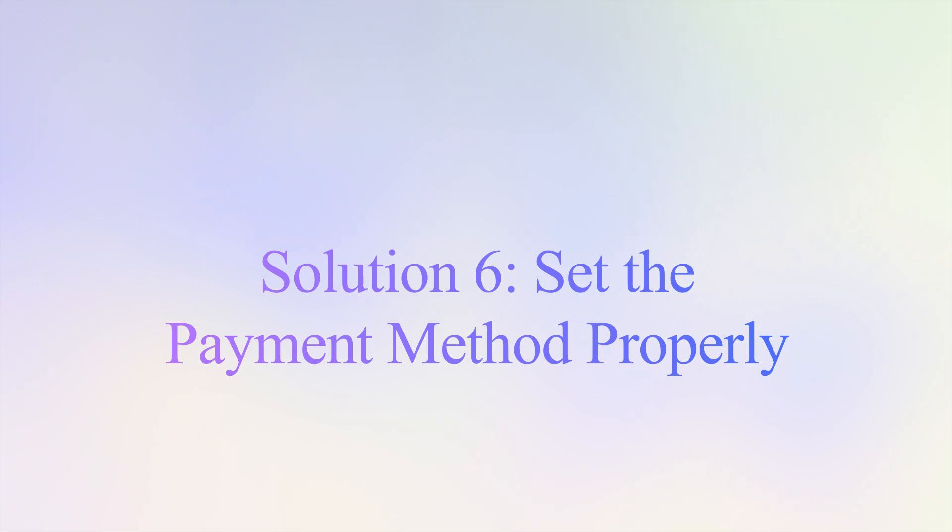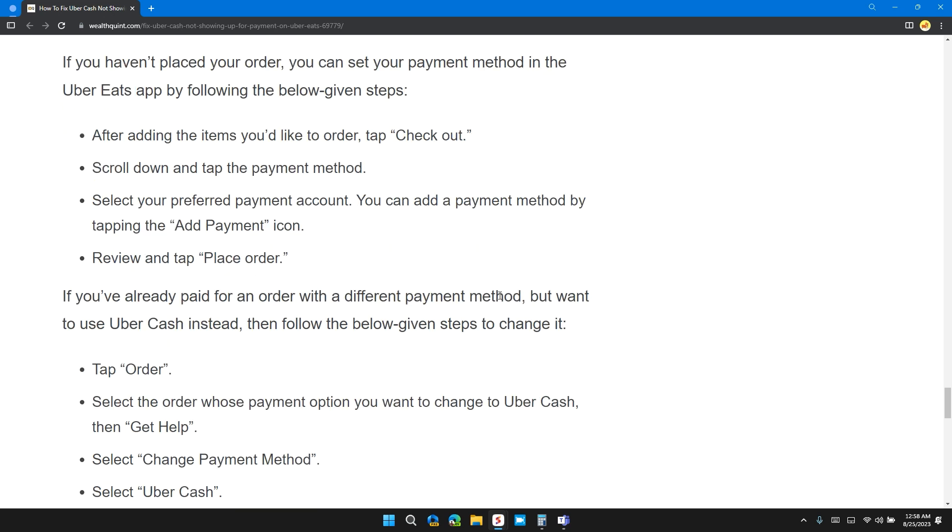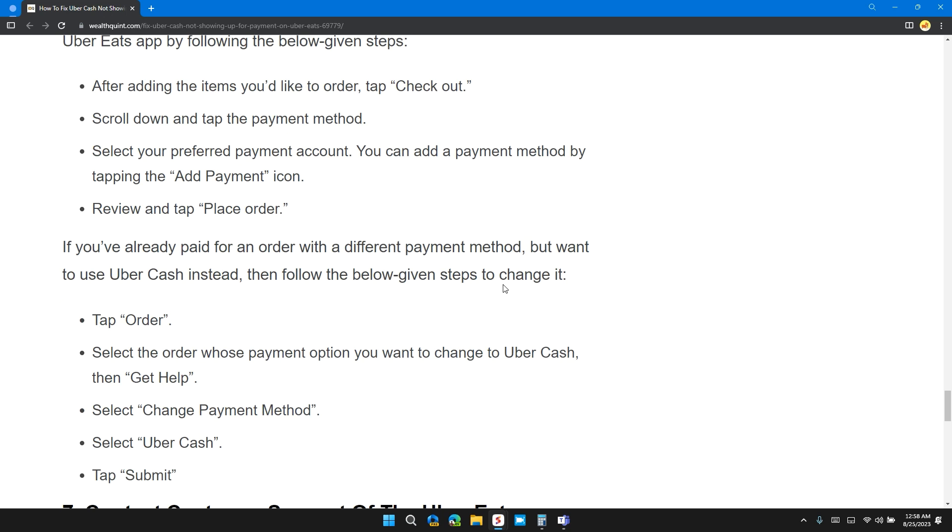Solution 6: Set the payment methods of Uber Eats properly. If you haven't placed your order, you can set your payment method in the Uber Eats app by following the below steps. After adding the items you'd like to order, tap Checkout, scroll down and tap Payment Method. Select your preferred payment account. You can add a payment method by tapping the Add Payment icon.